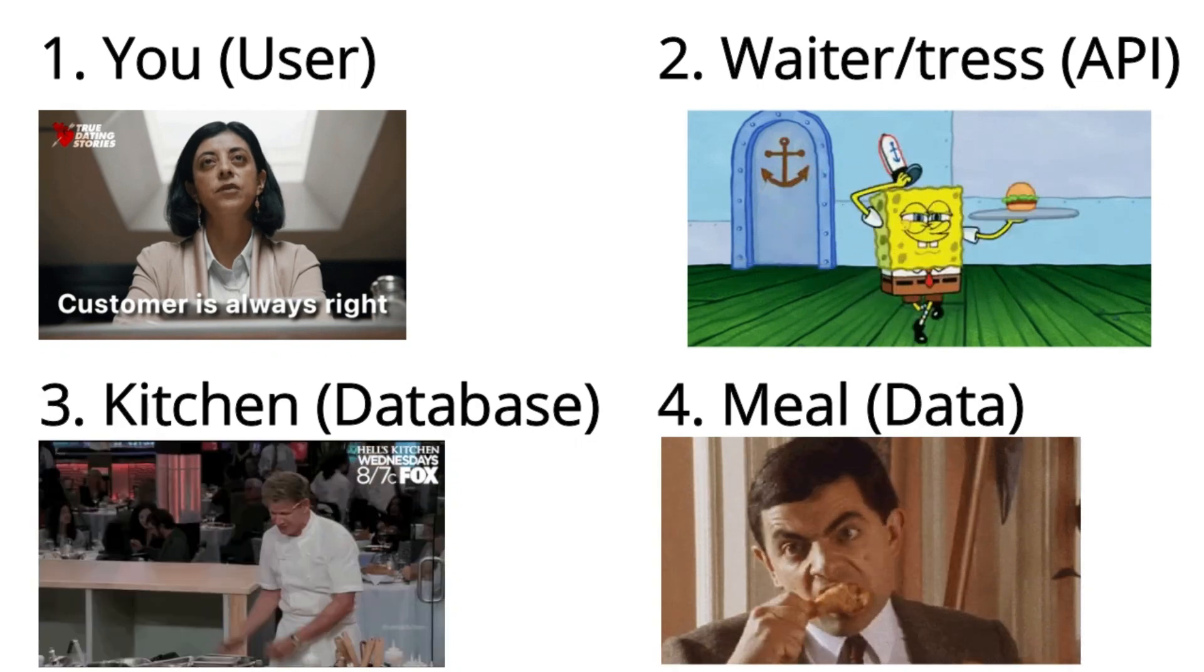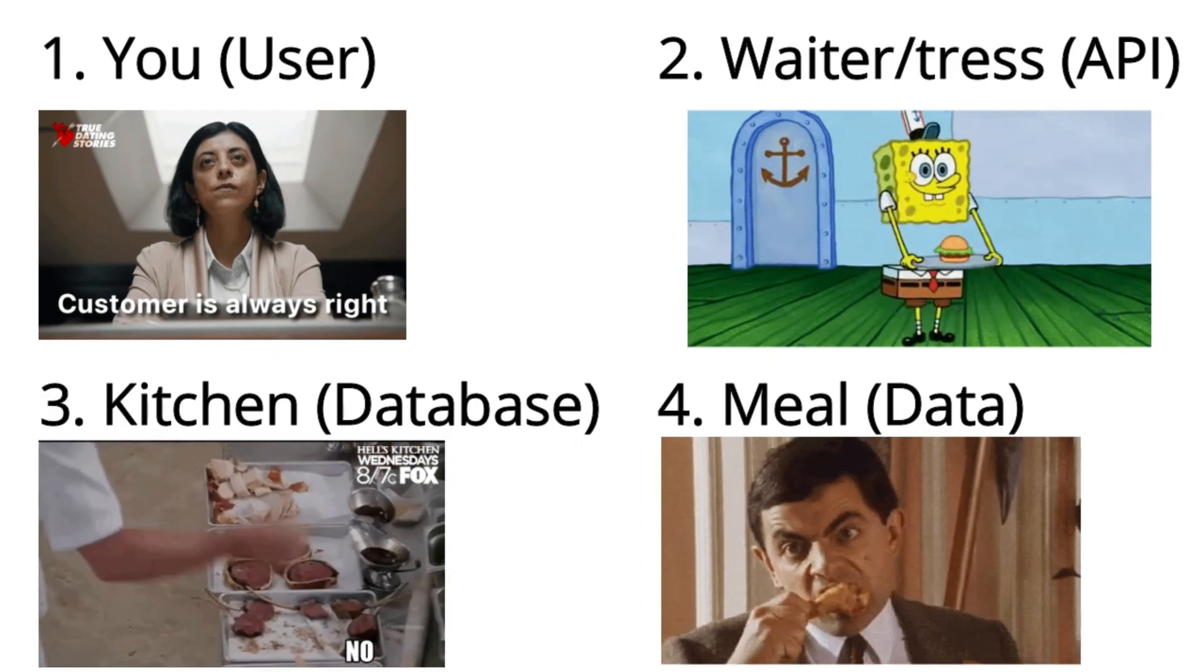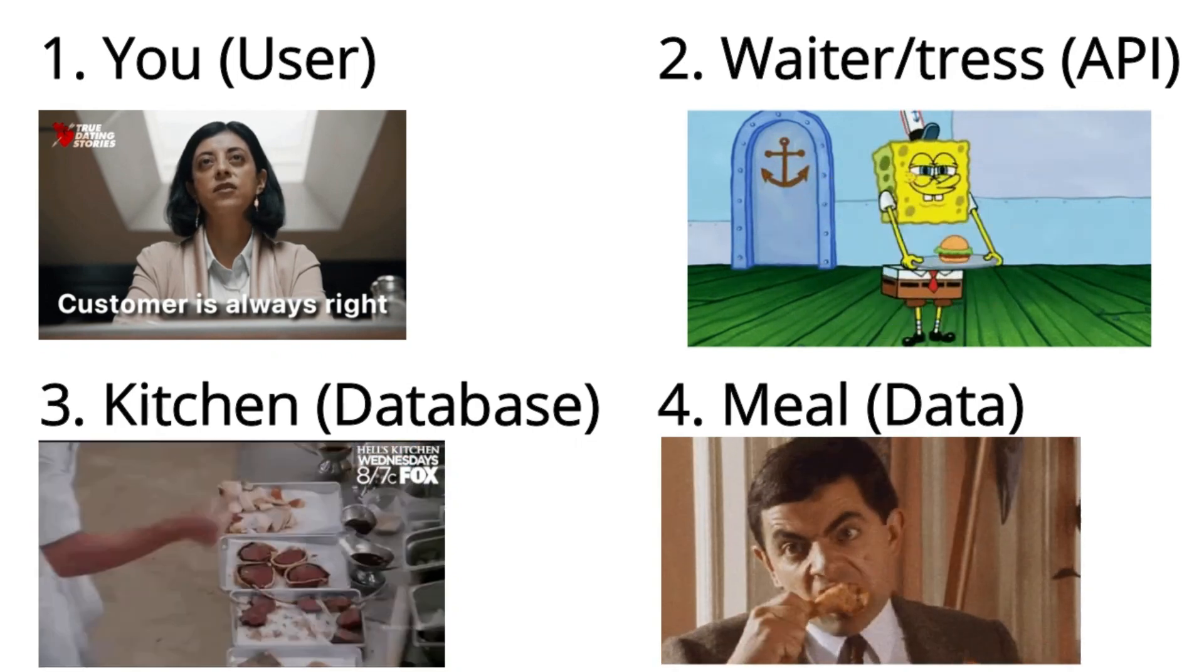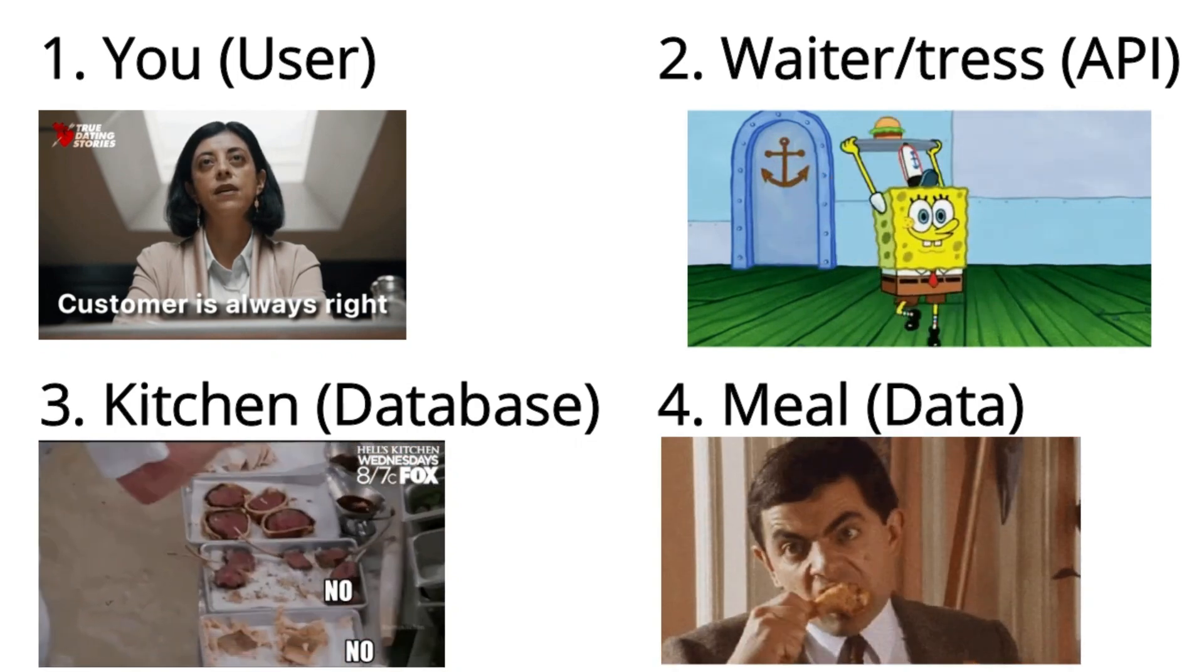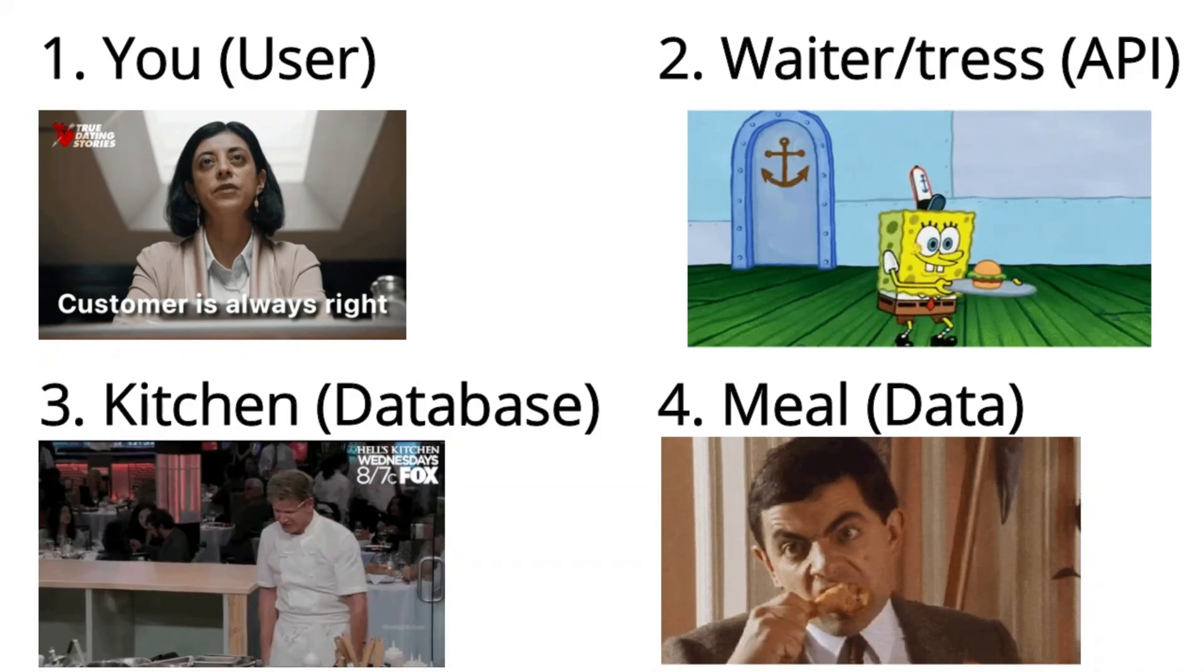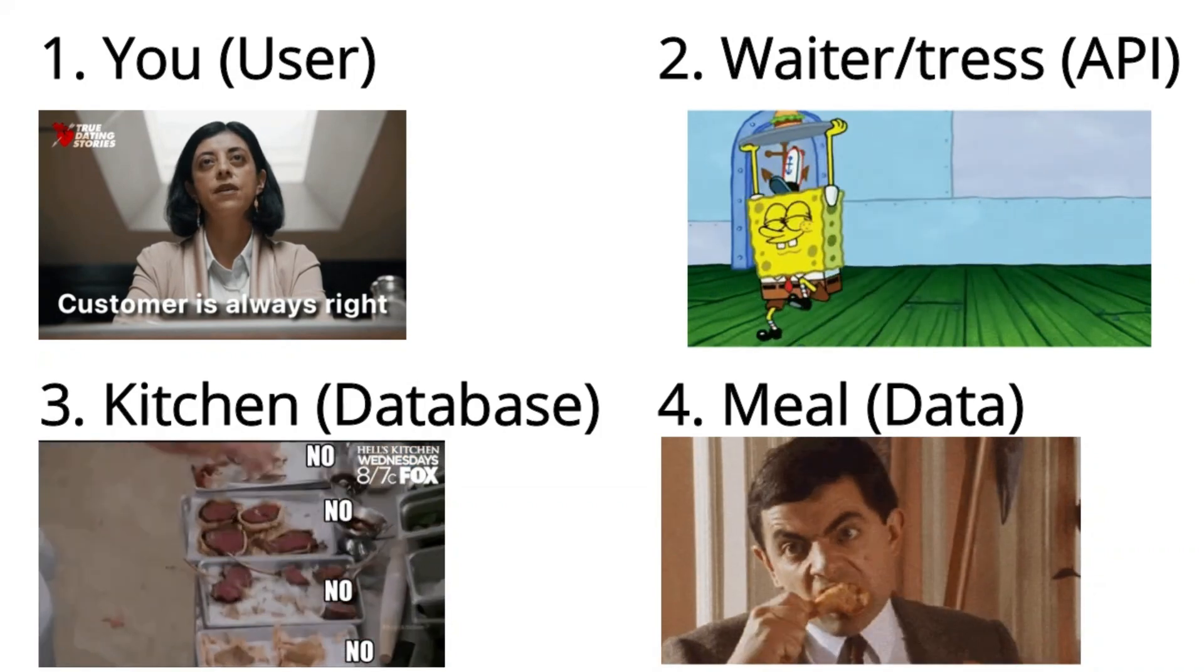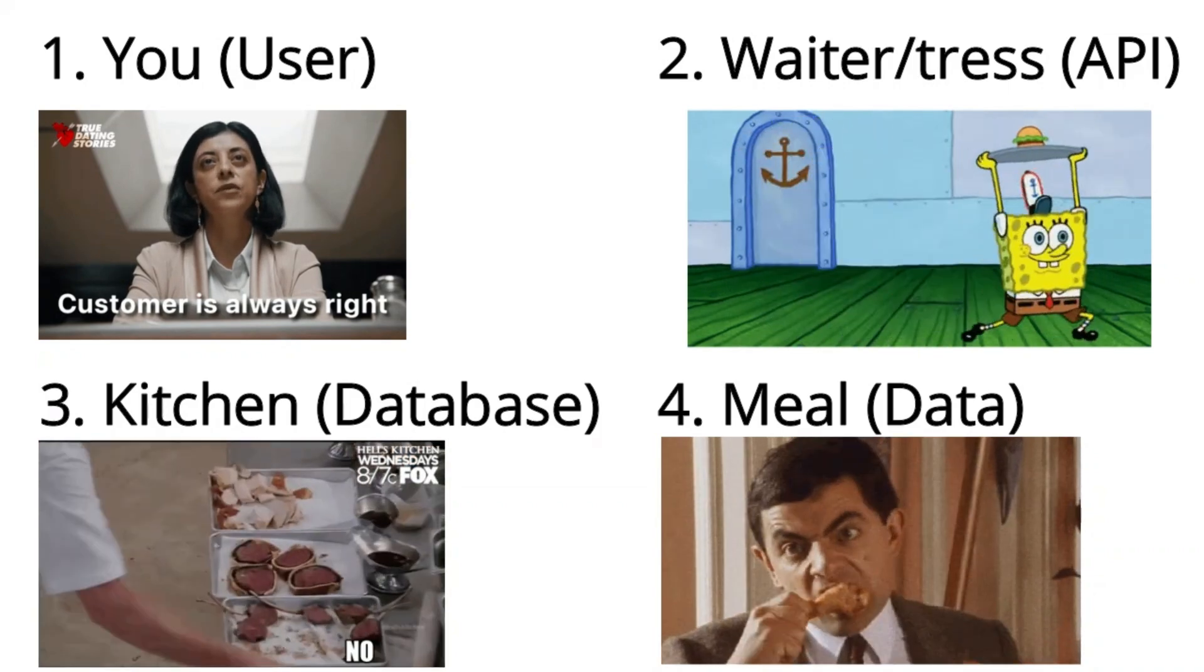And lastly, we have the meal or the data and service, which is ultimately what you want, whether it's a delicious plate of pasta or information from a database.